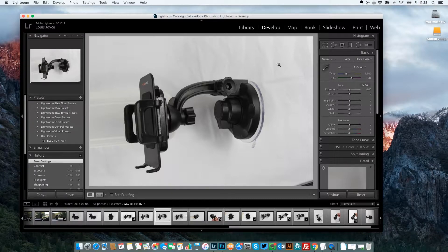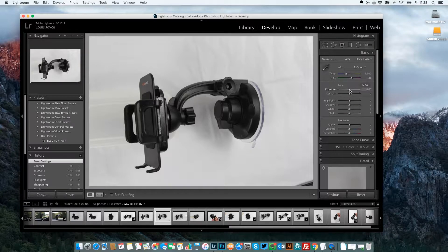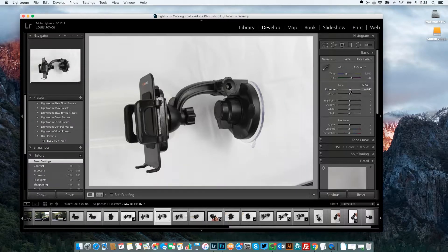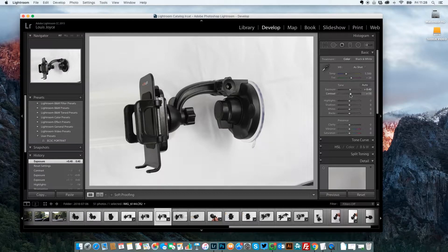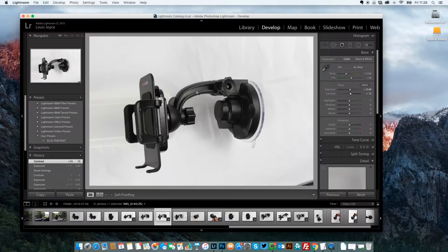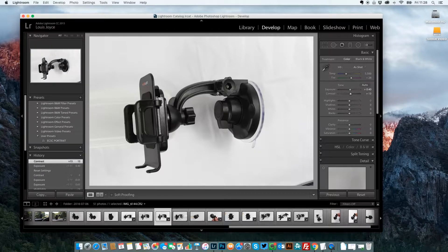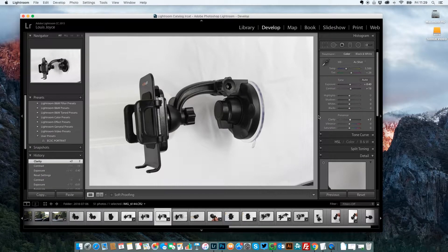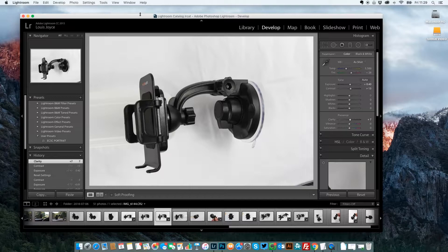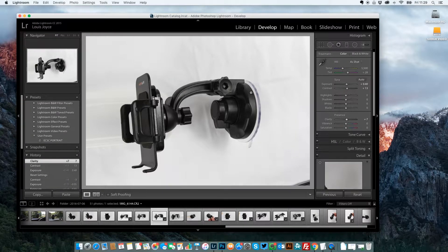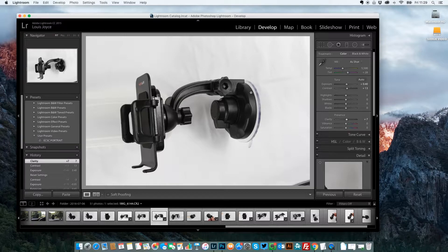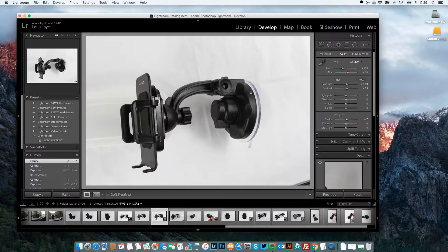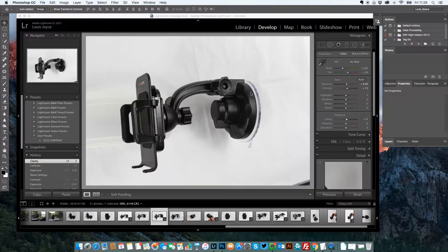So bring it into Lightroom and I'm just going to tweak the exposure, a little bit of contrast, bring out these details in the arm here, a little bit of clarity. But now it looks pretty good to me so I'm just going to bring it over to Photoshop. I press Command E which will edit it in Photoshop.